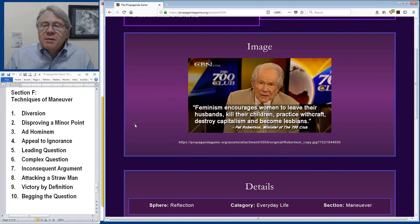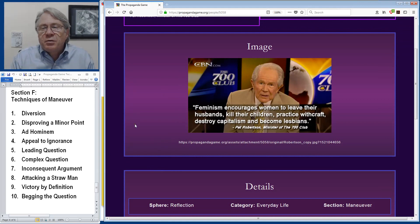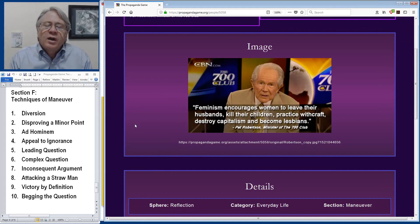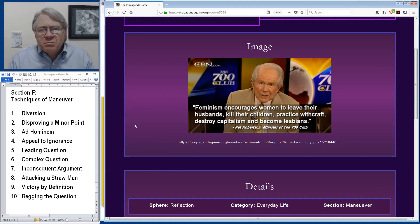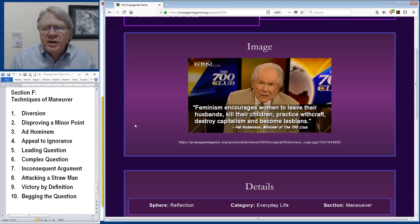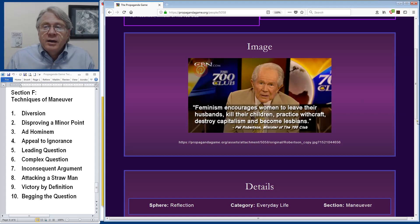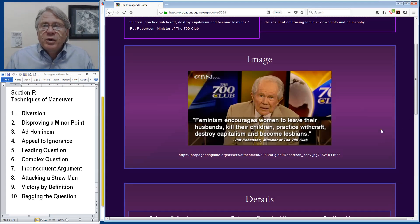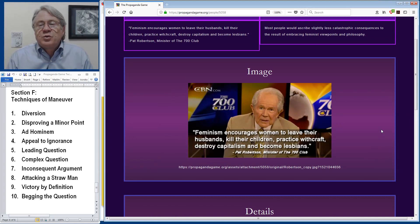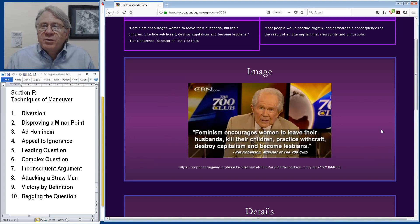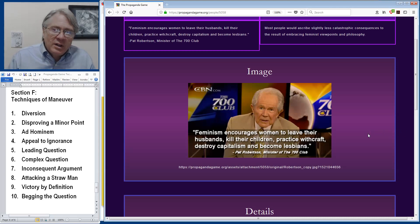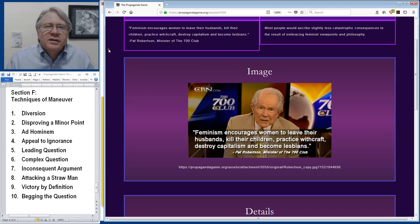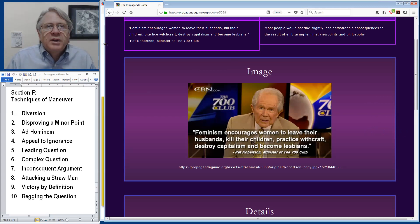In this example, Pat Robertson, the minister televangelist from the 700 Club TV show, was actually quoted as saying, feminism encourages women to leave their husbands, kill their children, practice witchcraft, destroy capitalism and become lesbians. Now, most people would attribute slightly less catastrophic consequences to people embracing feminist views and philosophy. But clearly, Pat is fervent about this issue and felt compelled to make this attack on a straw man or a straw woman, as the case may be.